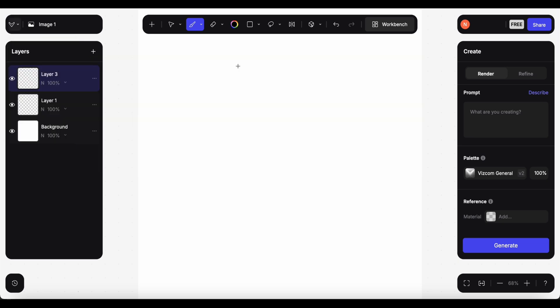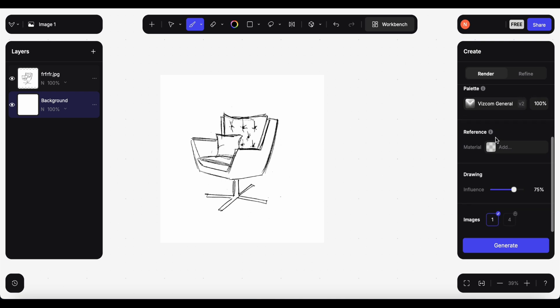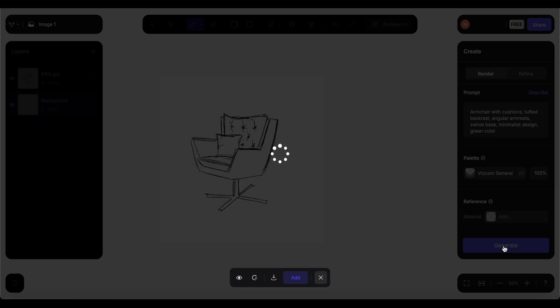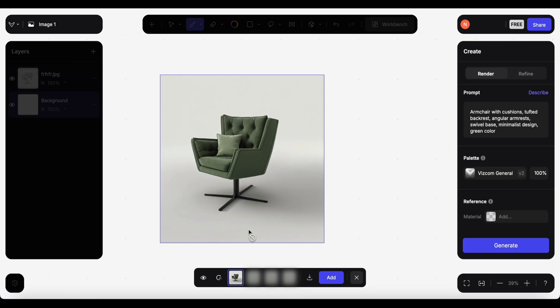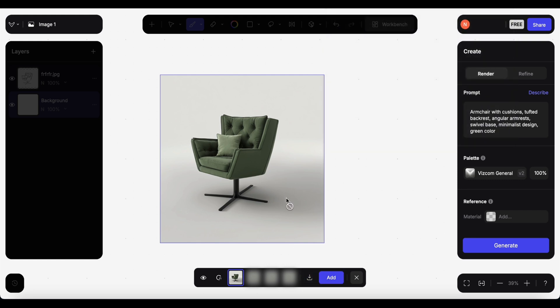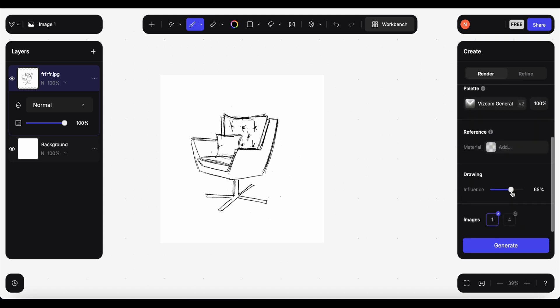So the first one, I clicked on describe - armchairs with cushions, tufted backrest, angular armrest, swivel base, minimalist design. Okay great. The influence is 75 percent. Oh, and I will add a color to the prompt like green, then generate. And here's the result. Okay, not bad at all. We can save the render by clicking on this arrow down here. I will just delete the word green to see what color it would choose by itself.